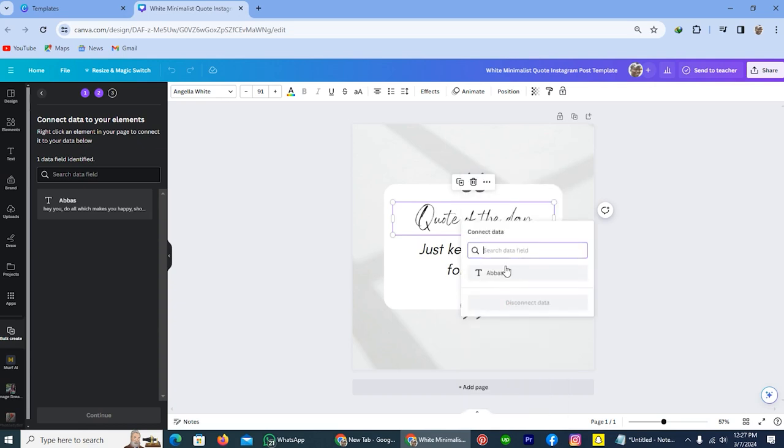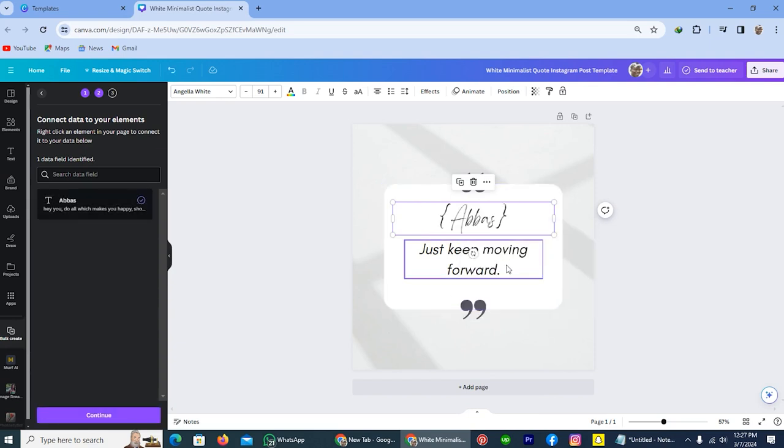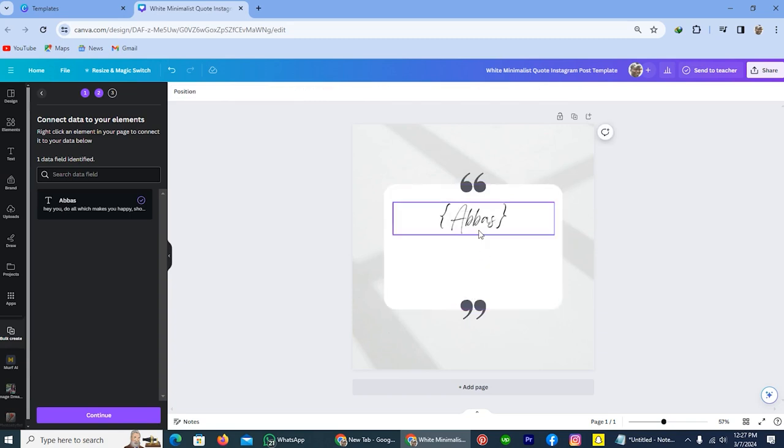And here you will see the same name which I wrote before. Tap on this. The data has been connected. Remove the other text and arrange this to the center.